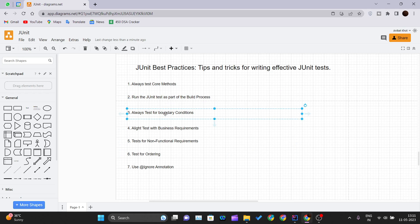Third one is always test for boundary conditions. Develop the test cases based on use cases and boundary conditions. This is my favorite JUnit practice as well, because it's mostly asked as an interview question also on JUnit.